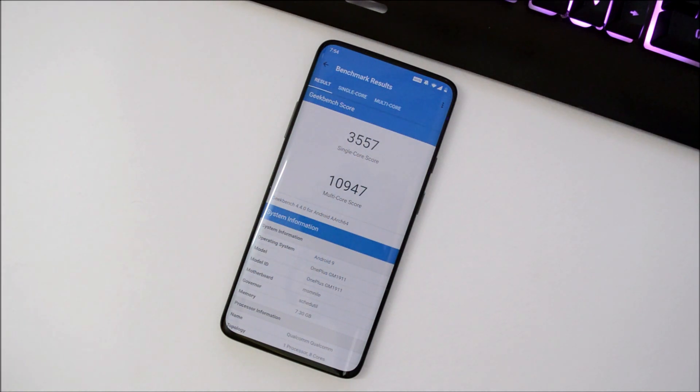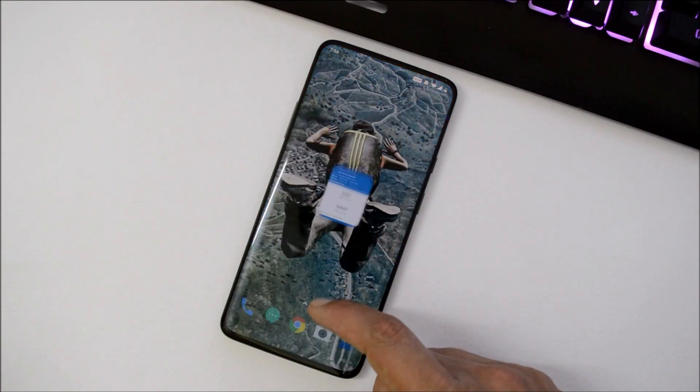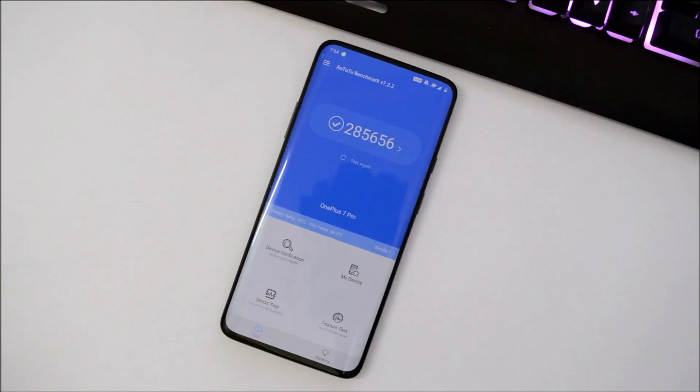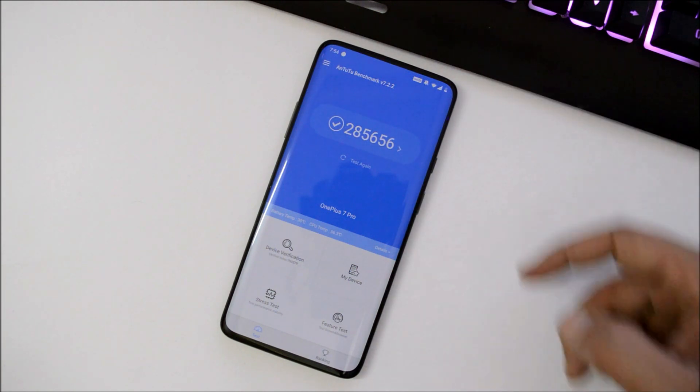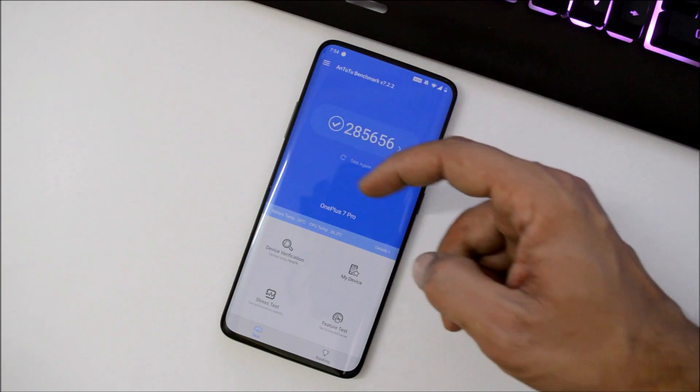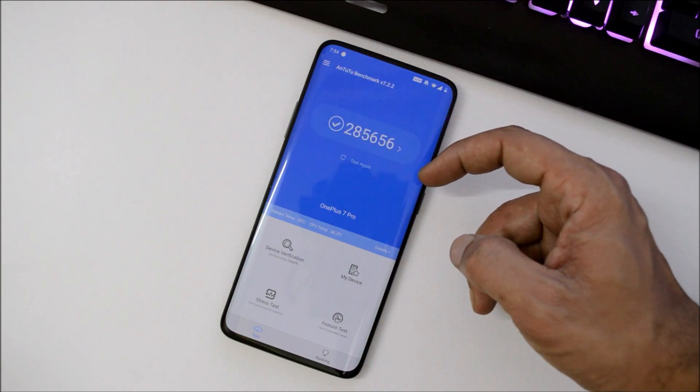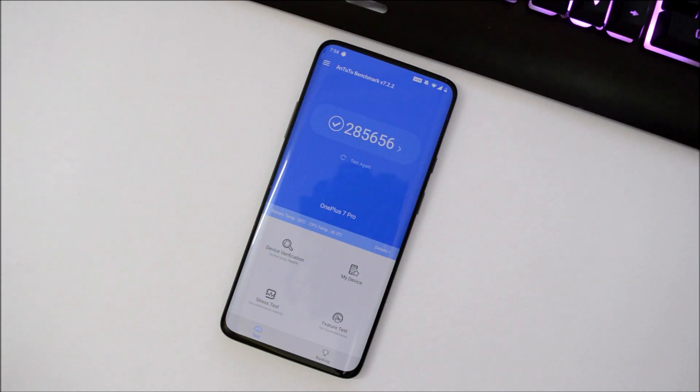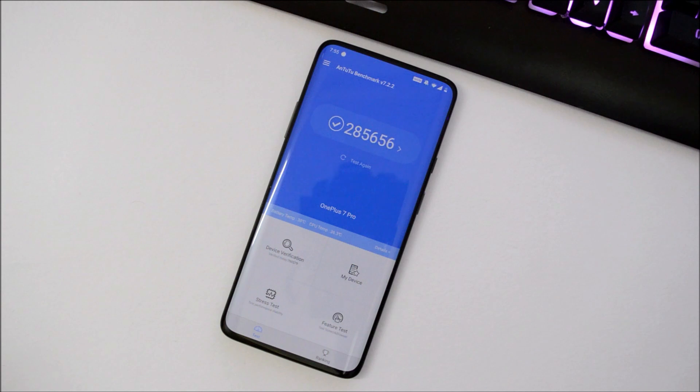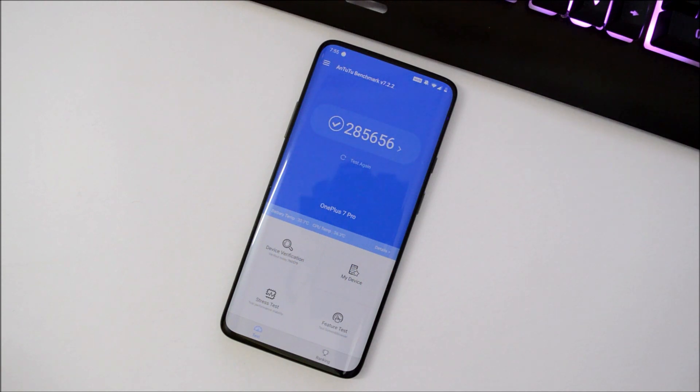With AnTuTu benchmark, my device has scored 285,656. But if I compare it with the previous update, the score was 367,777. After updating, my benchmark results with AnTuTu have completely gone down. If you've done an AnTuTu benchmark test, let me know what your scores are with this application on your OnePlus 7 Pro.